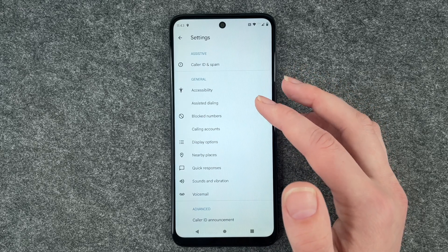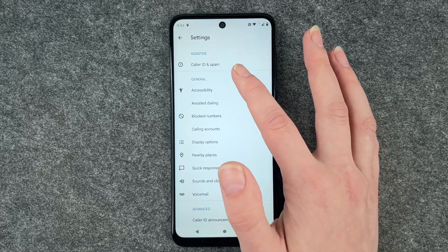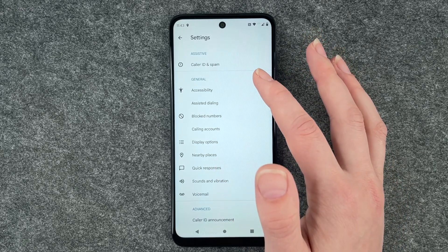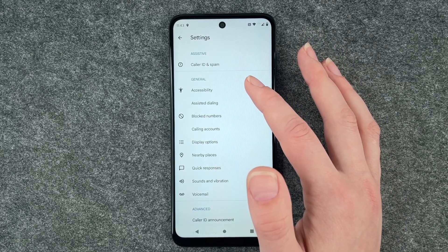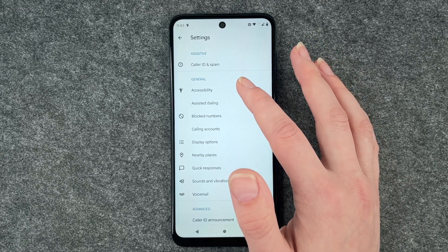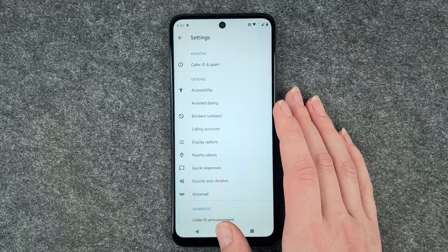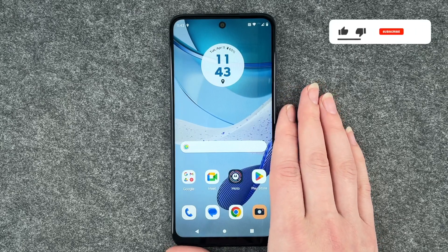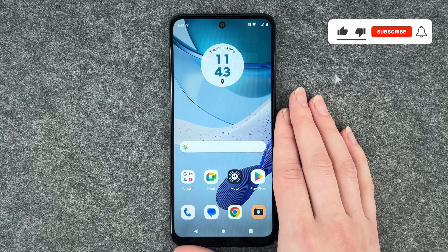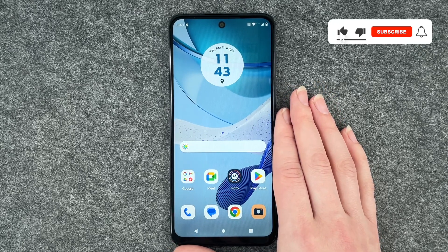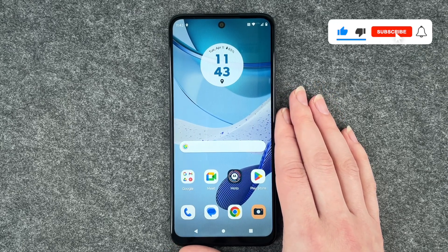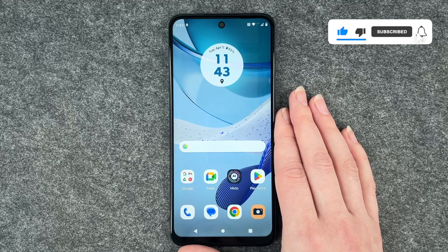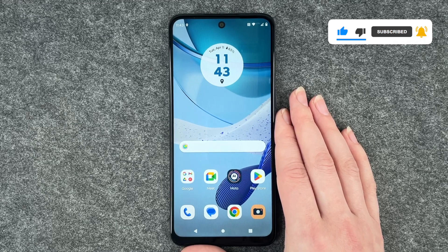If you've blocked any numbers and set up caller ID and spam, you can just go back and use your phone as normal. That's all about how to block numbers on your Motorola Moto G53. Hope you liked it.